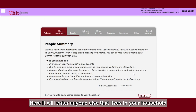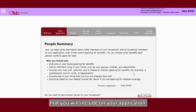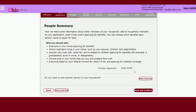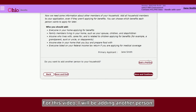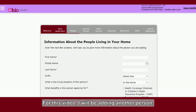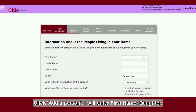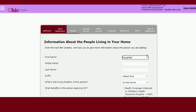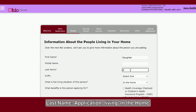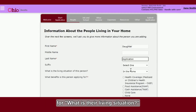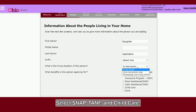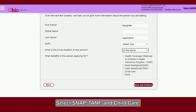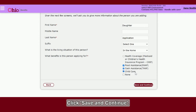The next page is the People Summary page. Here you will enter anyone else that lives in your household that you will include on your application. For this video, I will be adding another person. Click Add Another Person. I will enter First Name: Daughter, Last Name: Application, Living in the Home for their living situation. Select SNAP, TANF, and Child Care. Click Save and Continue.